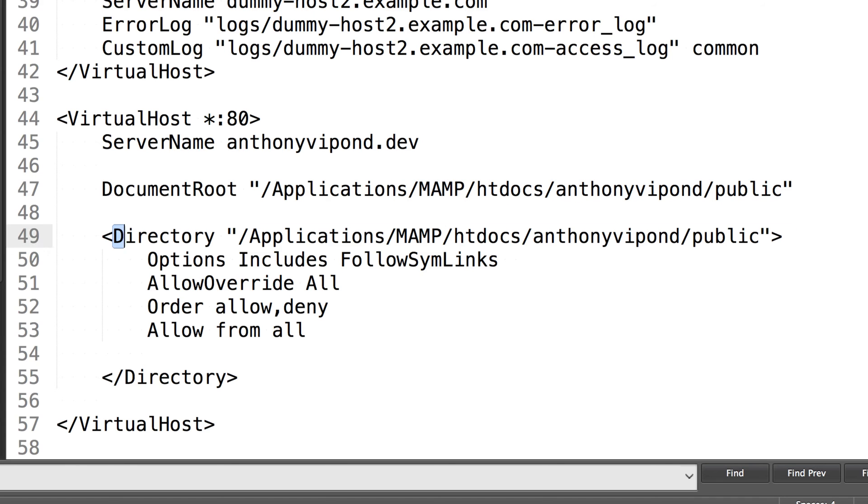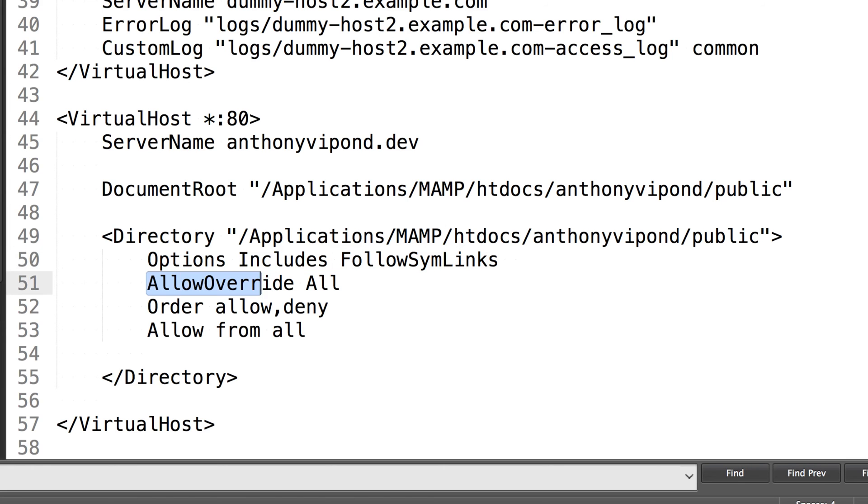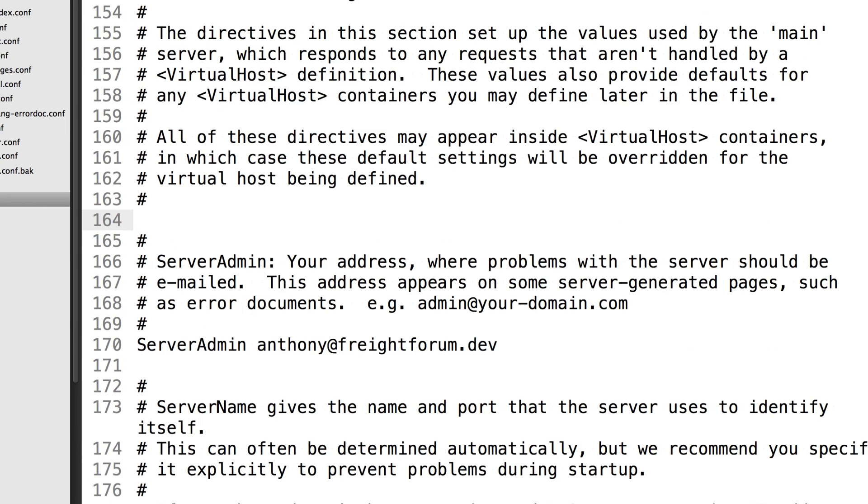And then finally, we have the directory options right here. Again, you'll just put the directory there and any options that you want. By default, you'll use something like options includes and follow symlinks. And then you'll also want to have allow override set to all if you want to use an htaccess file and you want those rules within the htaccess file to override the Apache defaults. You can also place your vhost directives directly within this httpd.conf file. I think the way I just mentioned is a bit more modular.